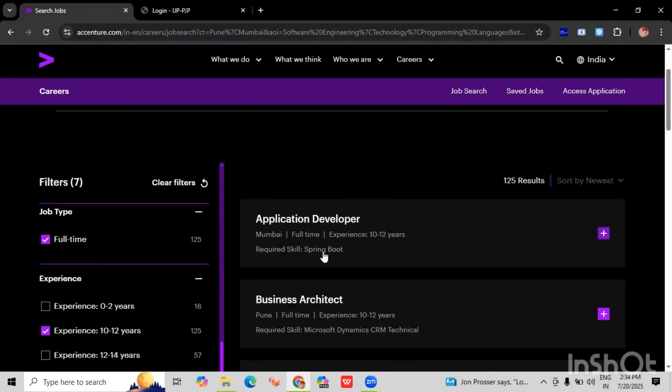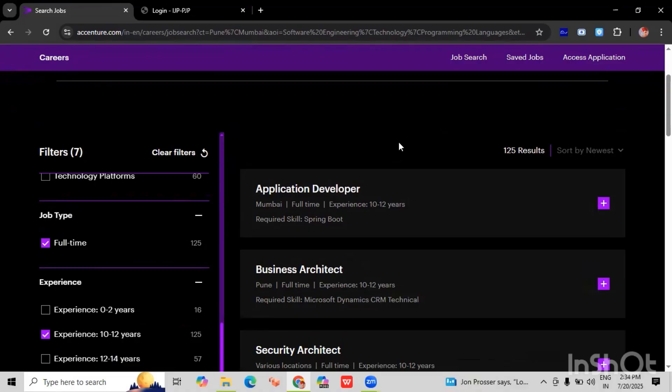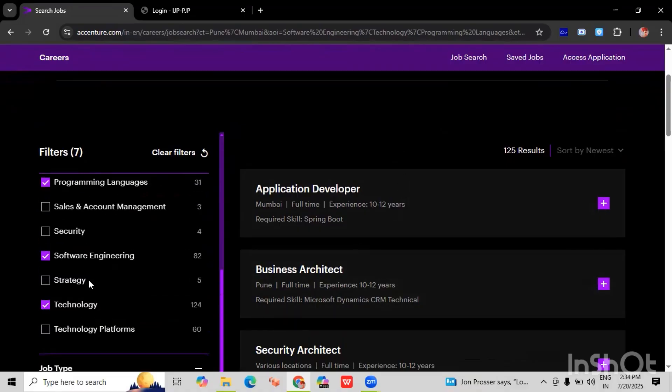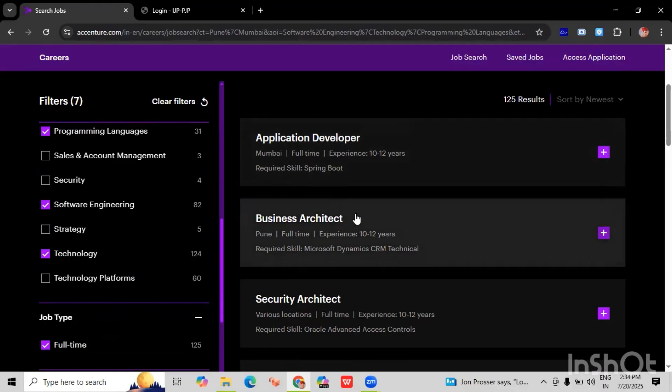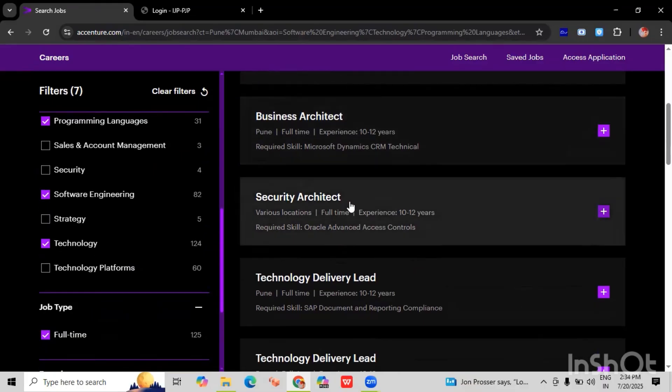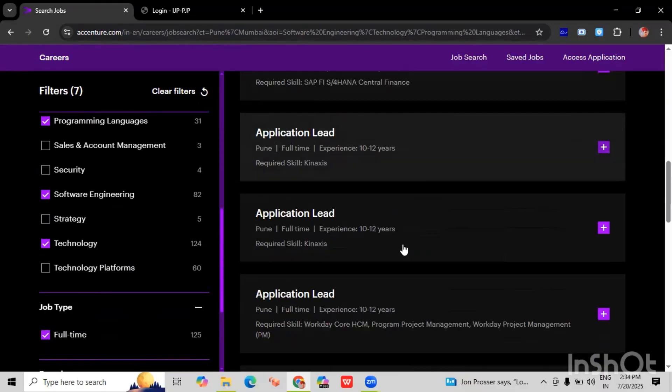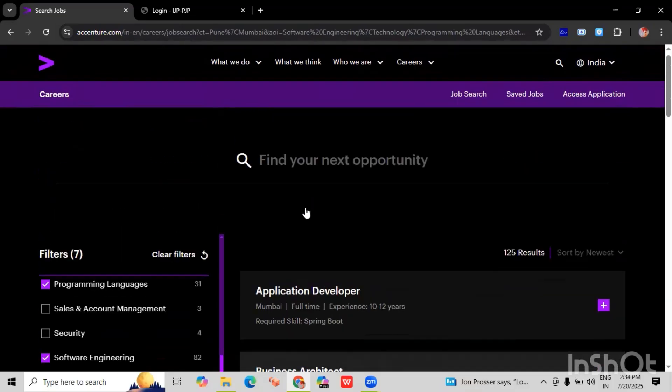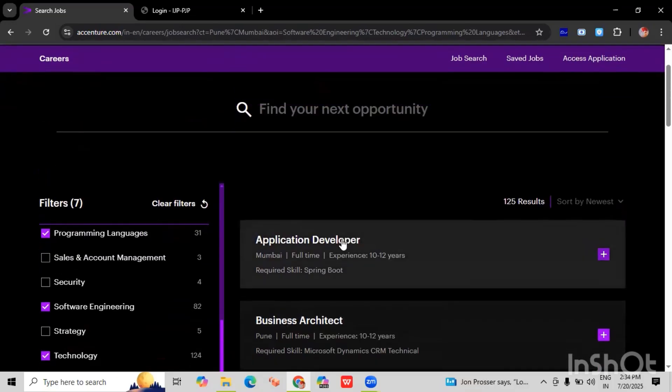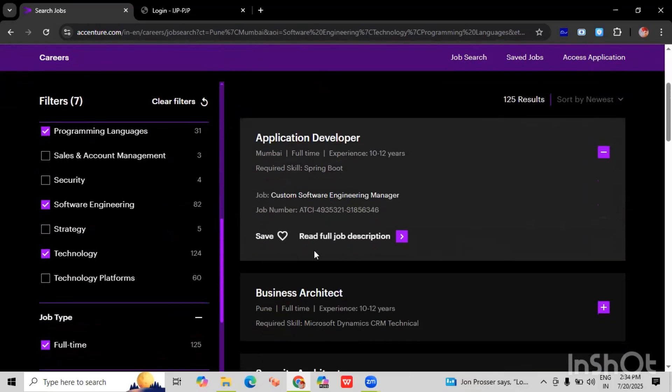So here you can see the jobs which are available for these fields. Here you can see application developer, business architecture, security architecture, application lead. So I will select the application developer.